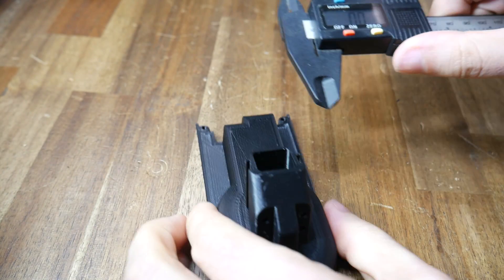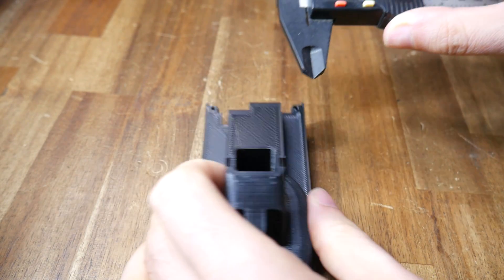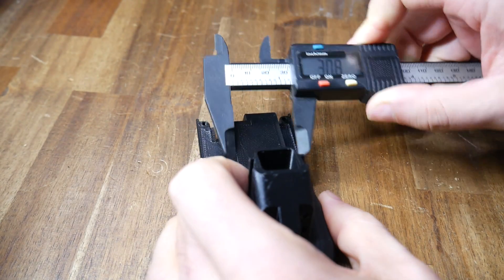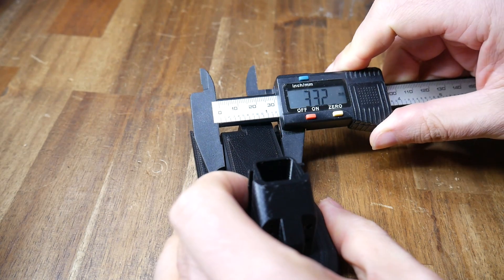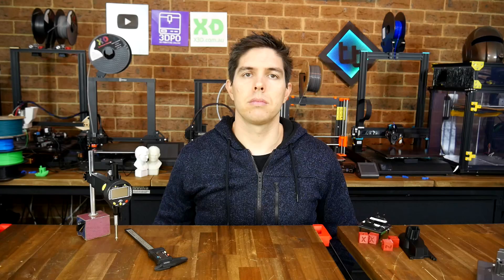Let's say we are printing a functional part that we need to be dimensionally accurate, but when we measure it, it's slightly off. Our aim is to fix this, potentially adjusting the steps per millimeter for X, Y, and Z.